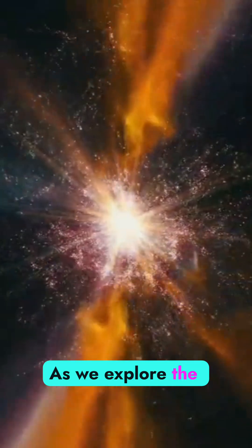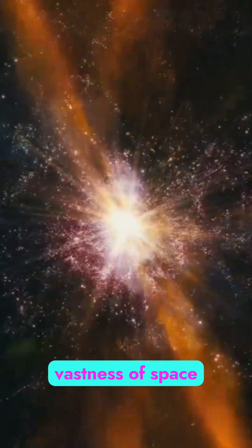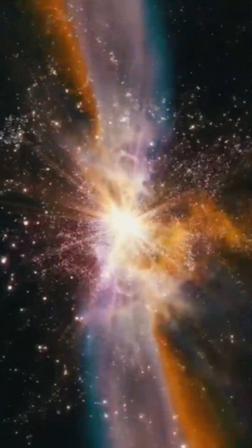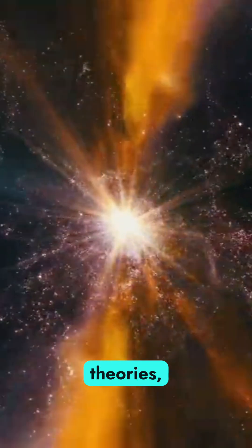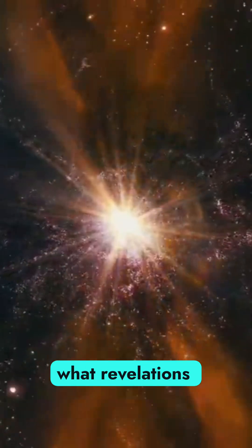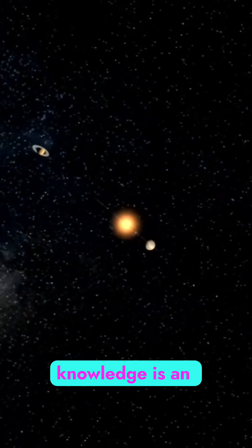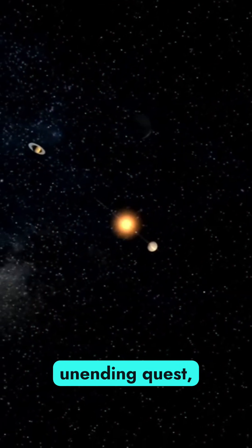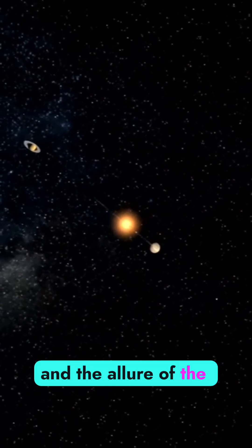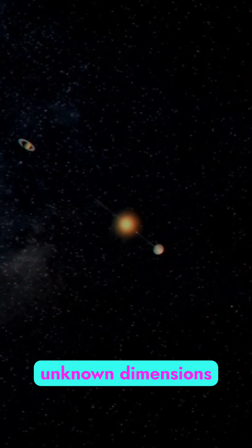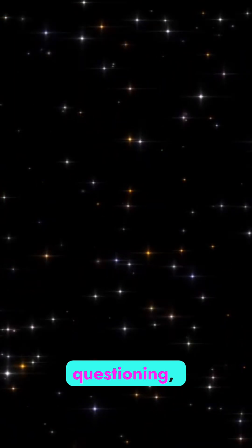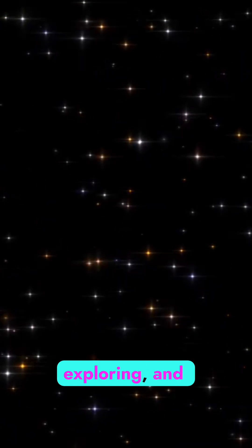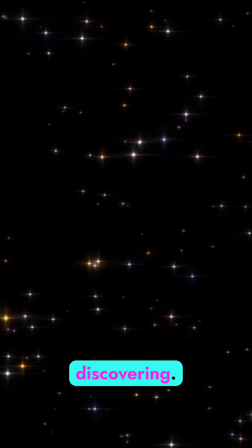As we explore the vastness of space and embrace the complexities of multidimensional theories, what revelations await us? The pursuit of knowledge is an unending quest, and the allure of the unknown dimensions beckons us to keep questioning, exploring, and discovering.